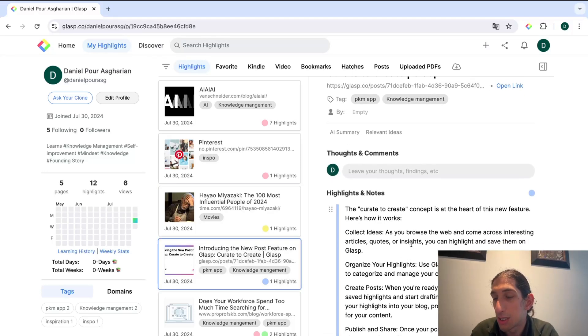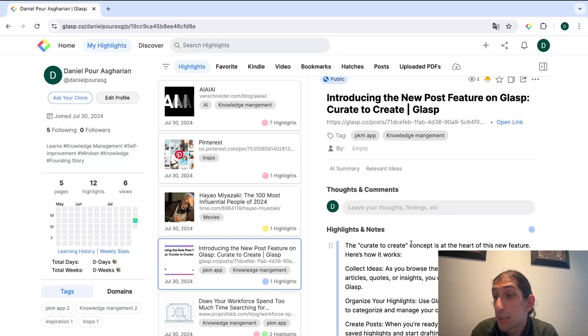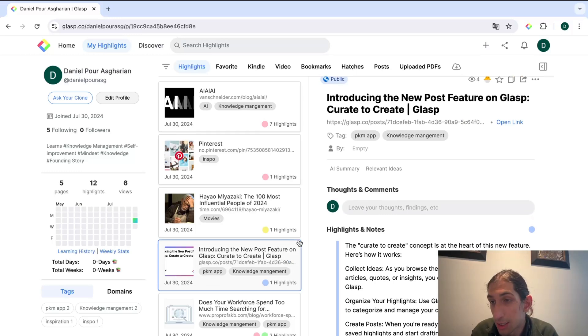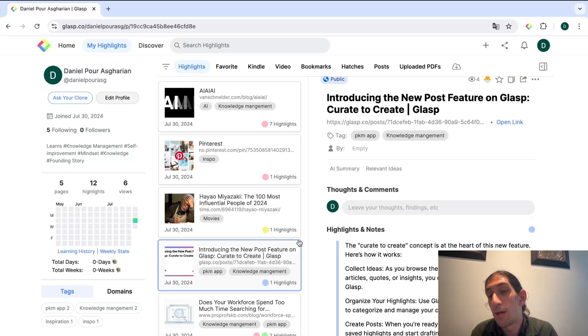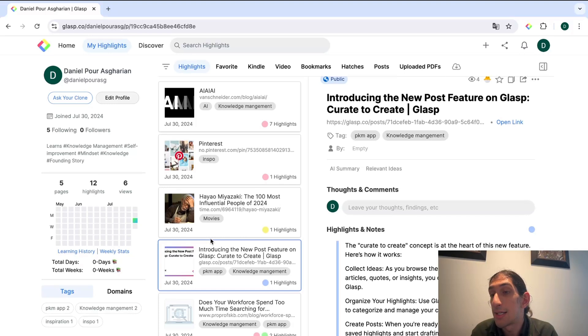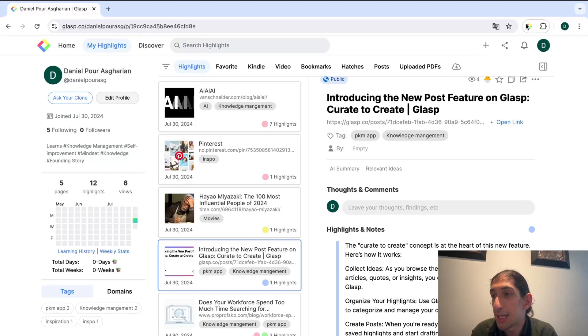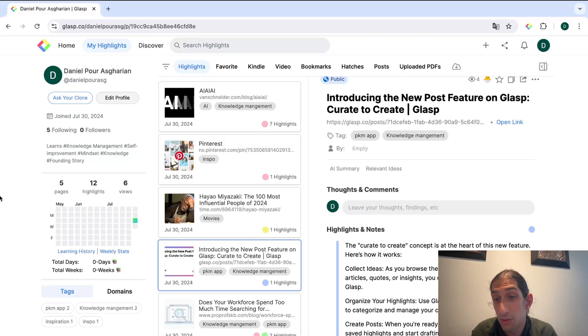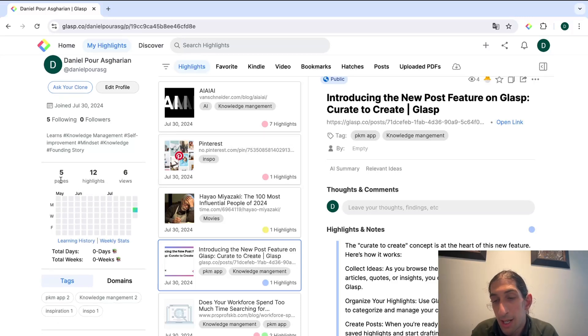I have some notes about Glasp, the application as well. So this is the timeline view of all of the highlights I've taken, and the highlights are taken using this web clipper which I will get back to a little later.